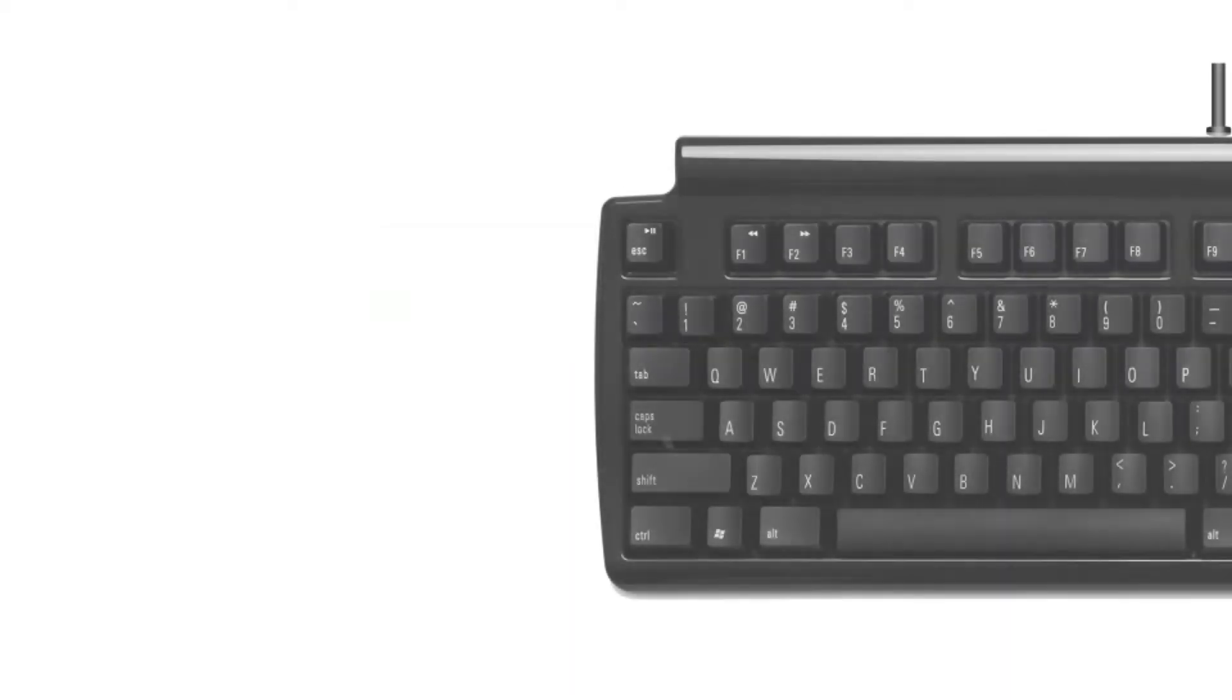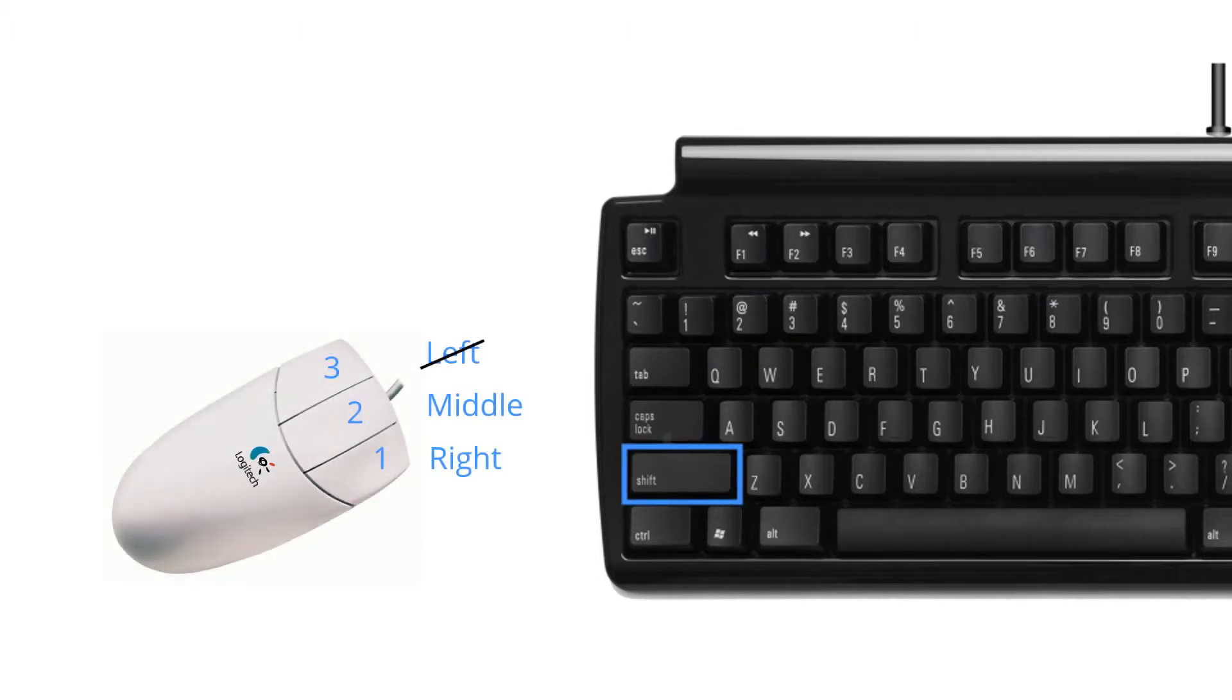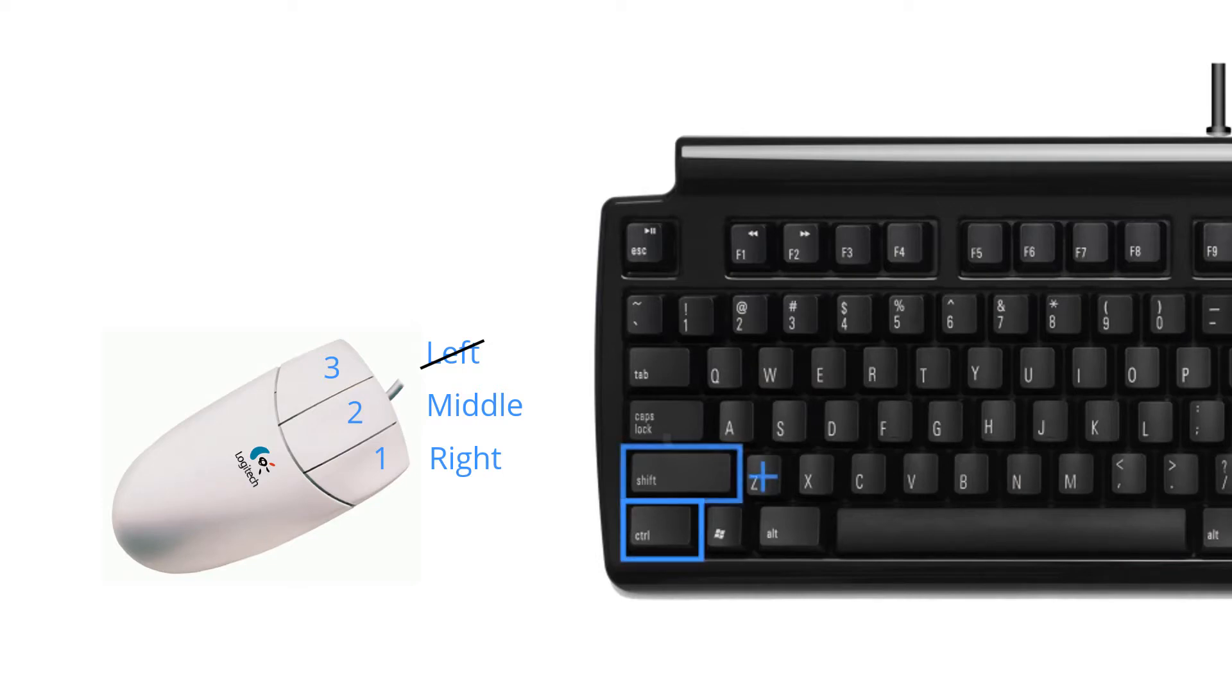But the keyboard lets you increase the number of button customizations. When you hold down the shift key, you can click the right or middle buttons. Similarly, you can hold down the control key to do the same thing, and finally hold down the shift and control keys and press each of those buttons.